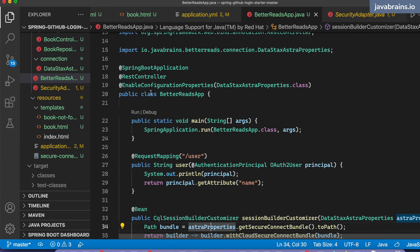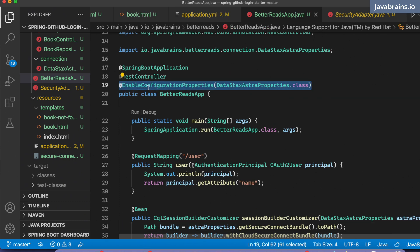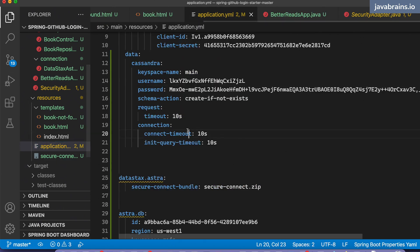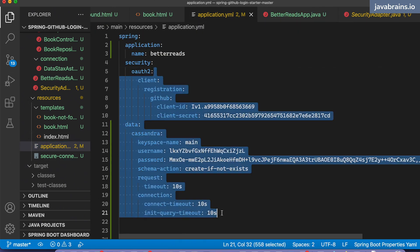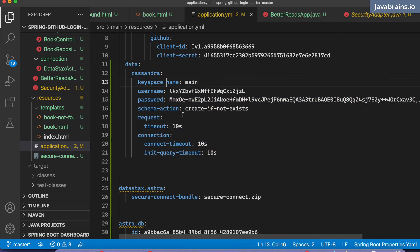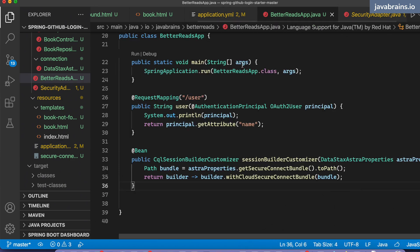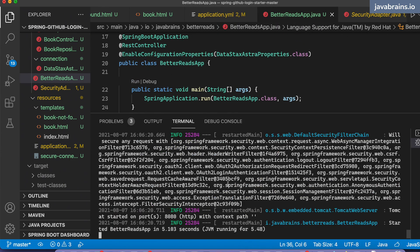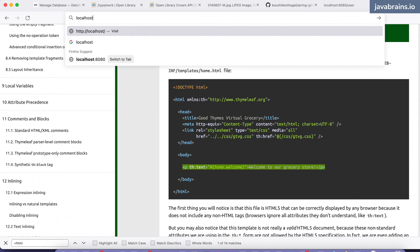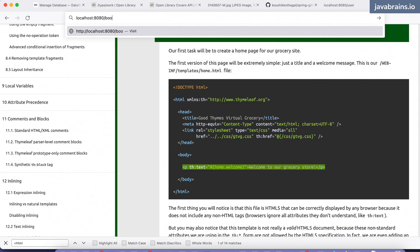Those two things: first adding @EnableConfigurationProperties, and then in the application.yaml file all the stuff necessary — like the keyspace, username, password and all that. Let's try this one more time. Looks like it's running, it's doing something. Let's run localhost:8080/books/10.